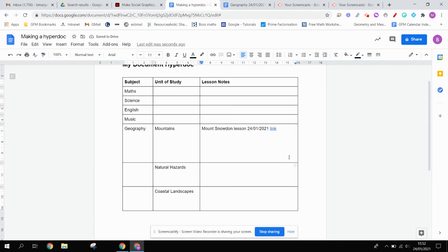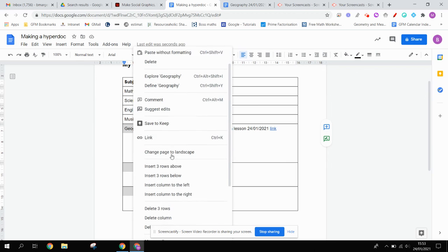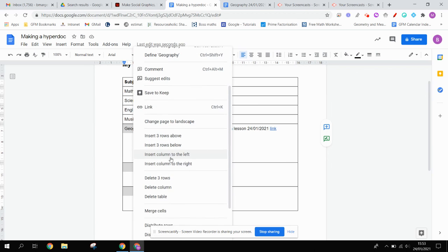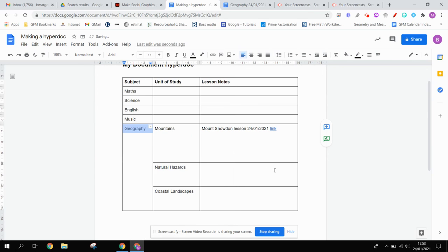Now, because these are all geography topics, if I drag just here, and then what I'd like to do is right click, and then if I scroll down, I'm going to click merge cells. And so now I know that all of these topics are connected with geography.